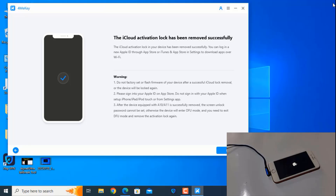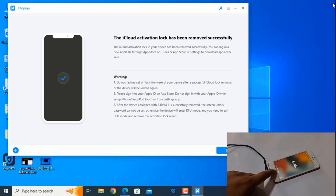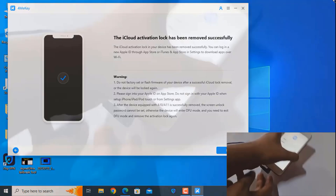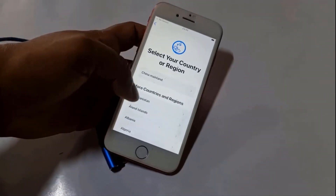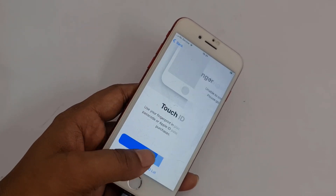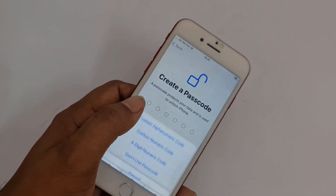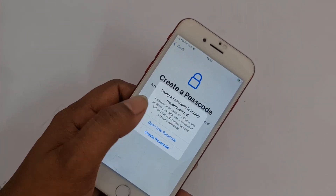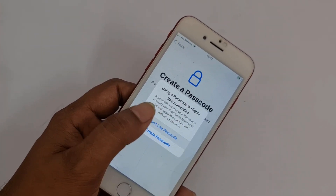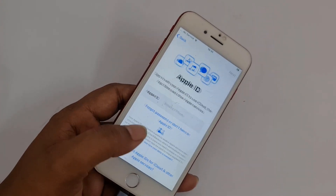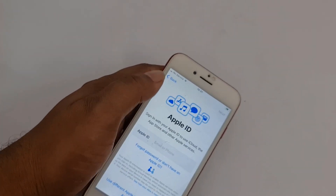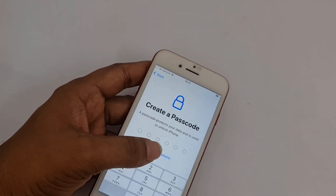The iCloud activation lock has been removed successfully. So like that you can bypass iCloud ID using this tool. Now I'll disconnect and show you turning on the device normally. Click, then you can bypass iCloud. You need to continue normally — just wait a few seconds and you'll understand easily.